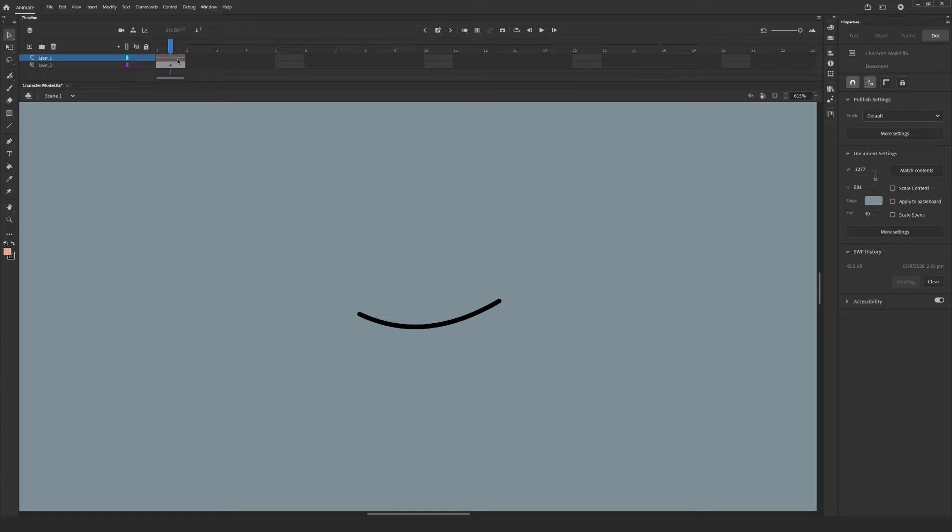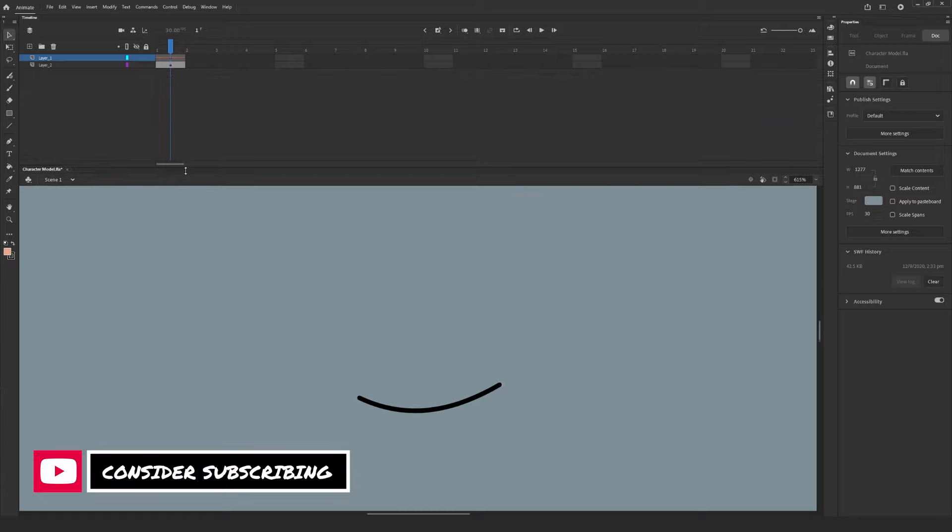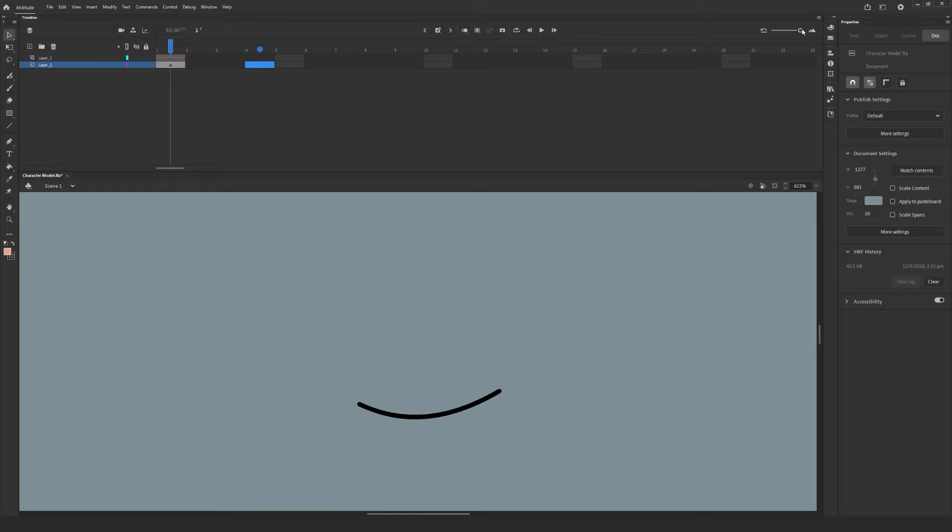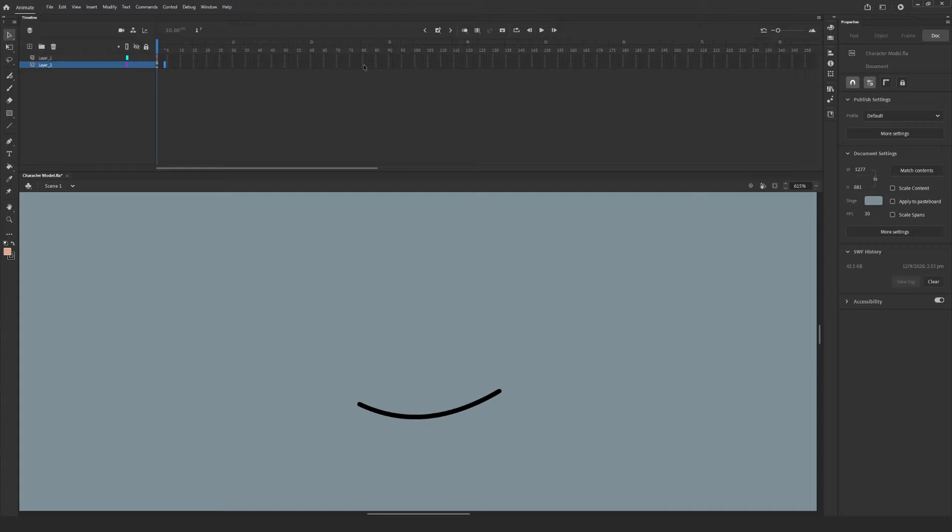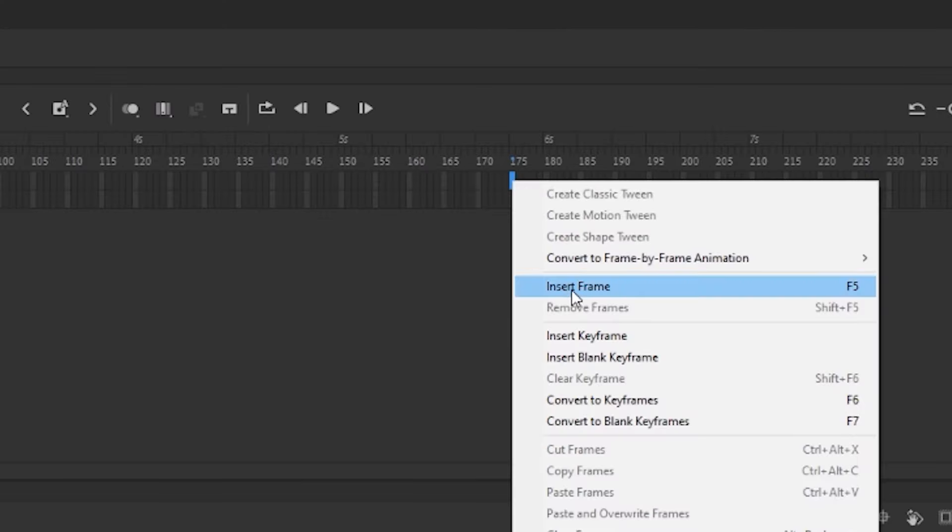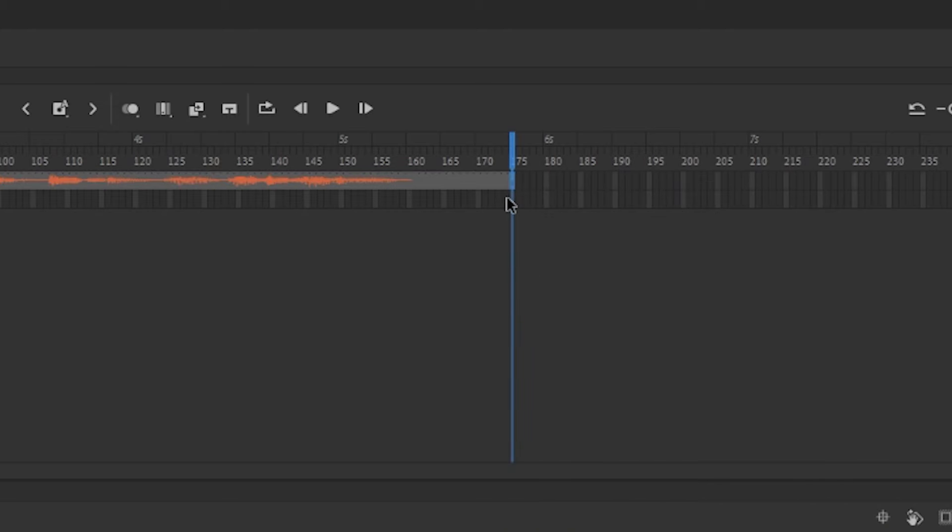You should see your audio file populate in the new layer that we created, however because we only have one frame on our timeline, it's not completely visible. We can add more frames to our animation by right clicking anywhere further on the timeline and selecting Insert Frame. Now we should be able to see our audio.